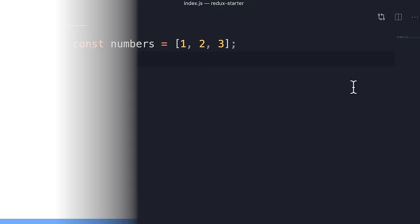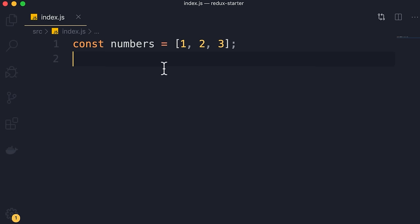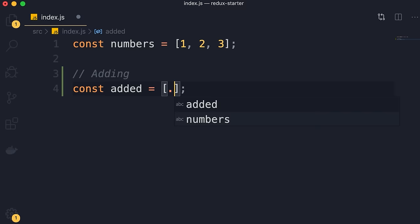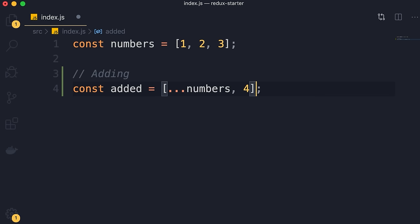Let me show you how to practice immutability when working with arrays. Here we have an array of three numbers. Let's look at three scenarios: adding an item, removing an item, and updating an existing item. For adding, we can use the spread operator. Declare a new constant called added and set it to a new array. First copy all elements in the numbers array using spread, then add a new element at the end. If you want to put the element at the beginning, reverse the order. Very easy.